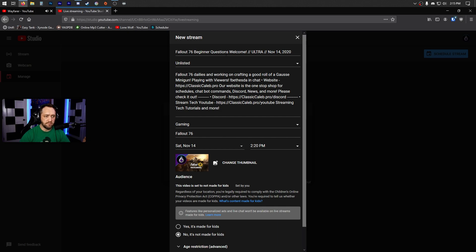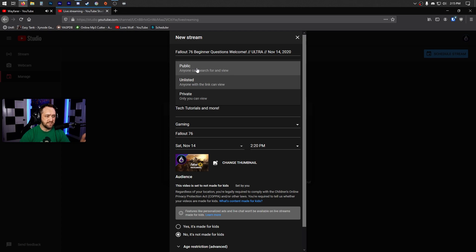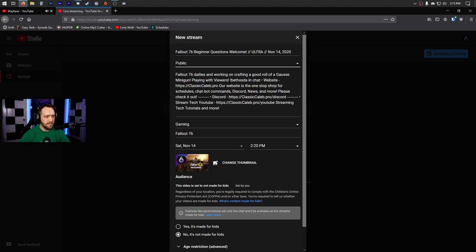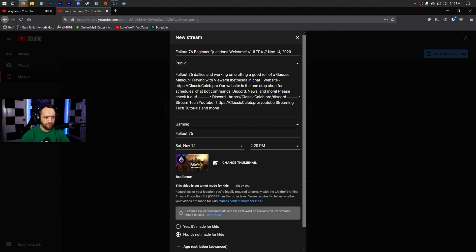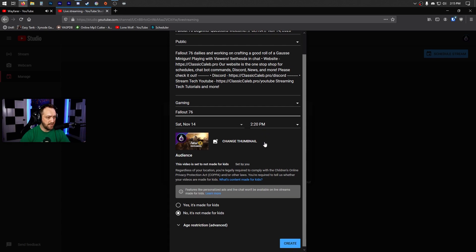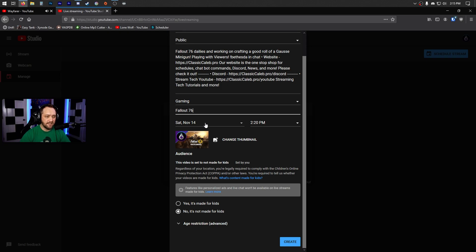When you create a stream, you'll fill in your title, whether it's a test stream, your description, and what gaming category it is. For the game, you type it in — for example, Fallout 76 — and it searches a library as you type.